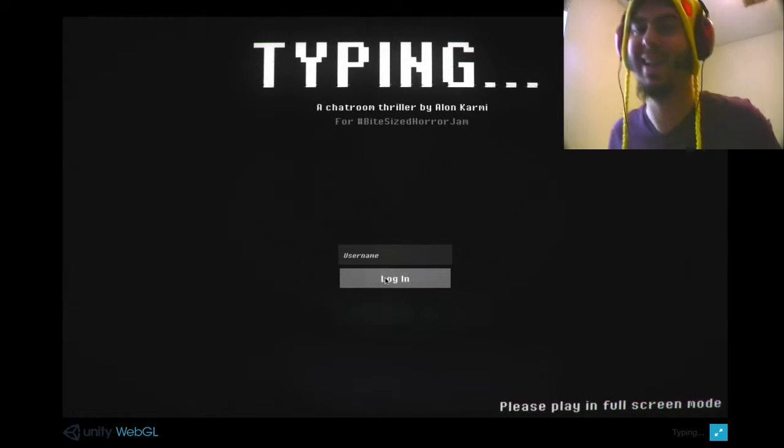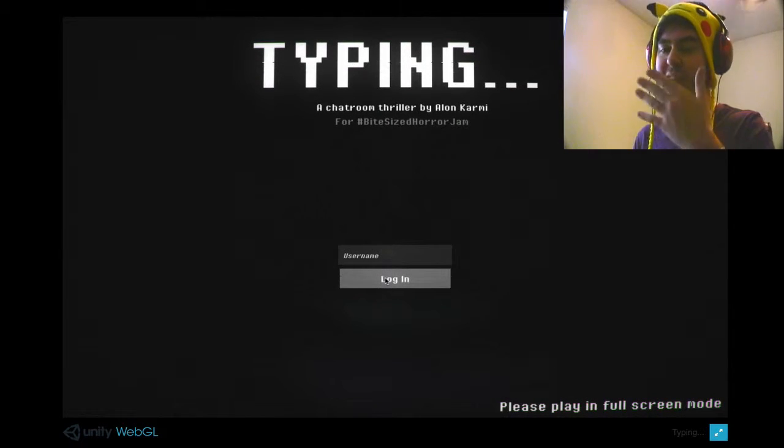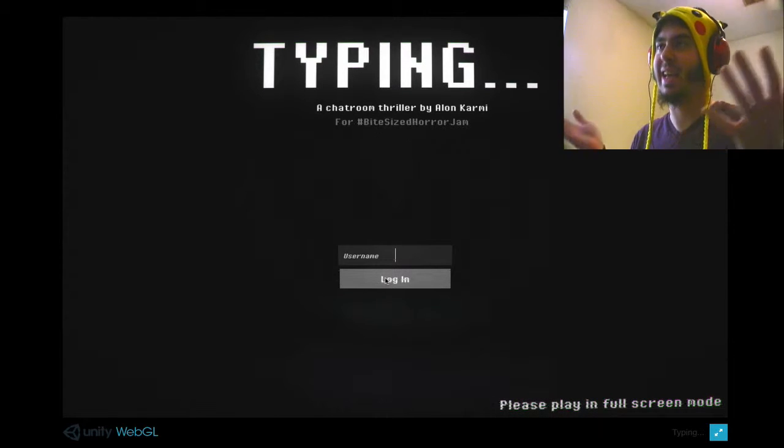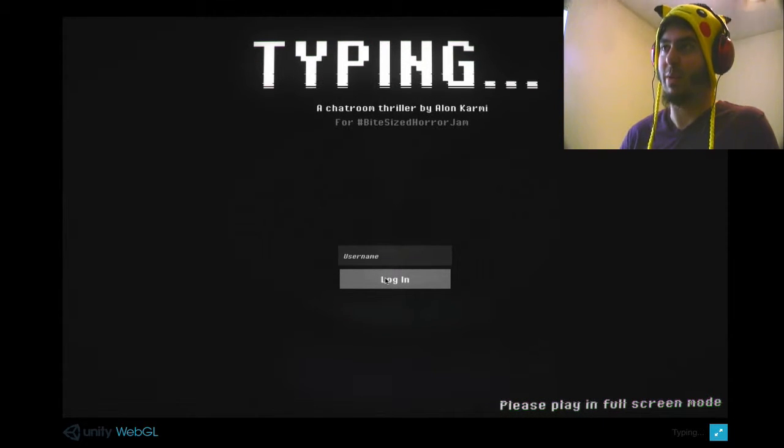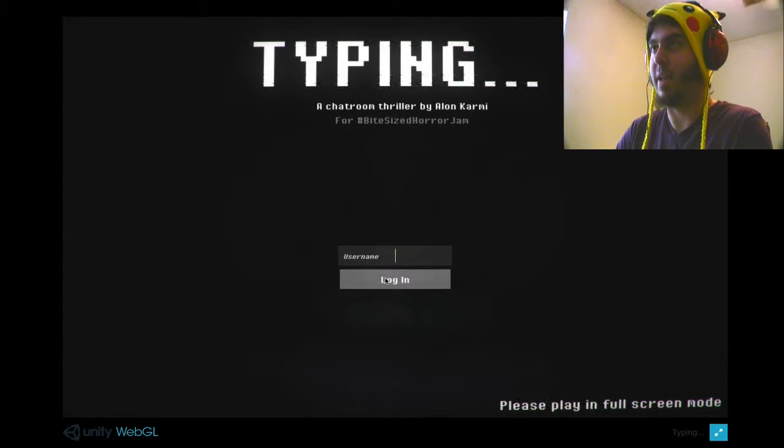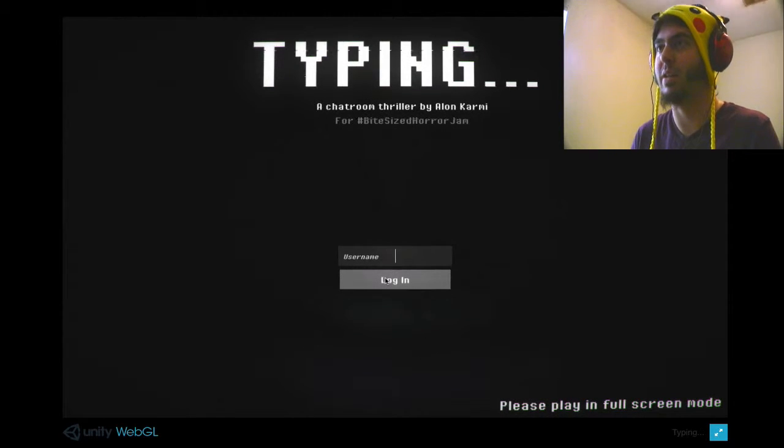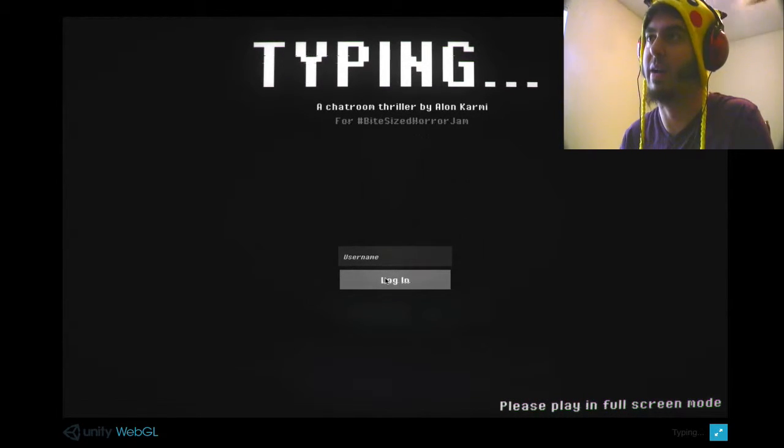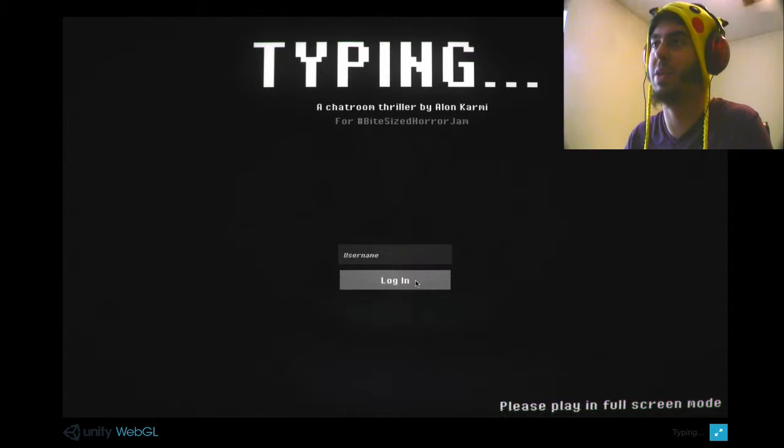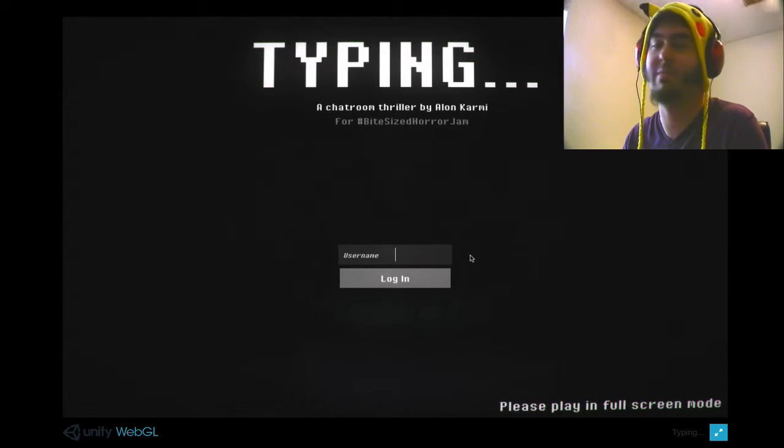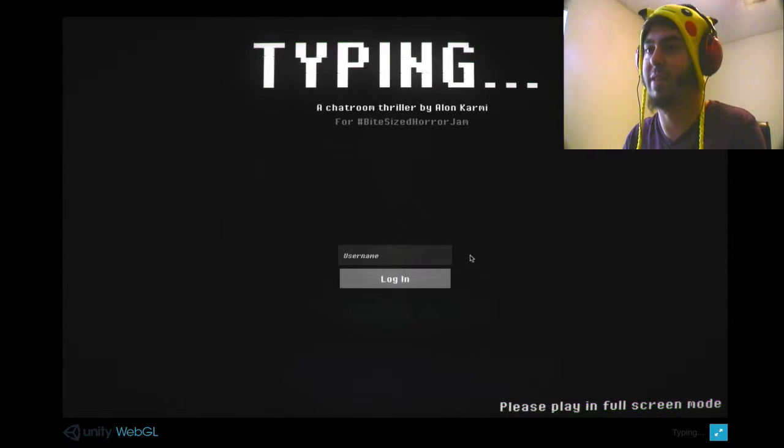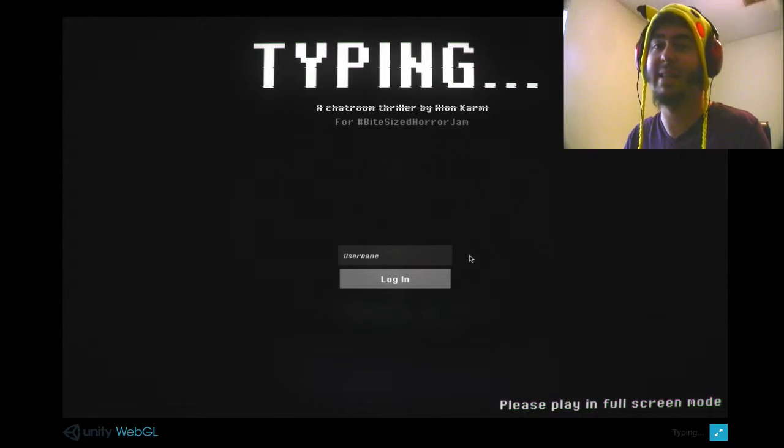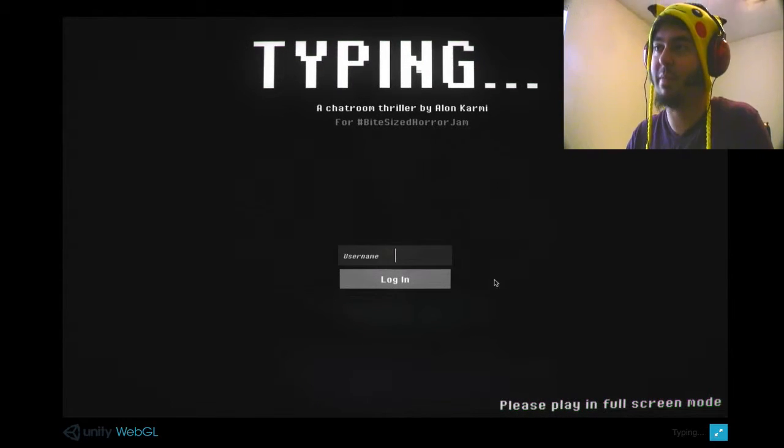Hey, what's up guys? This is Prandtl, that is Spit, and this is a game called Typing! It's a chatroom thriller by Alan Carmi. Maybe he's Indian or something? I don't know. For Bite Size Horror Jam, I don't know what that is. Maybe it was a convention or challenge or something. I'm guessing it's a text-based horror game, so we're gonna play it.